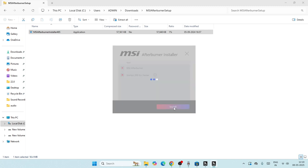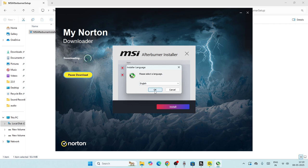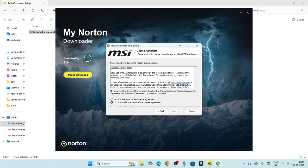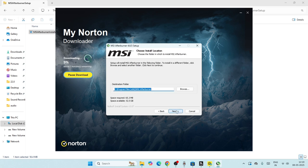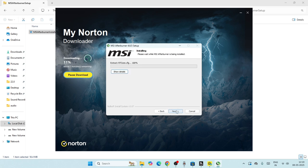Click the install icon and proceed through the normal installation steps. Select yes, choose English as the language, click Next, and accept the terms and conditions. Make sure to also select Riva Tuner Statistics Server — that's an important one. Click Next and then Install.